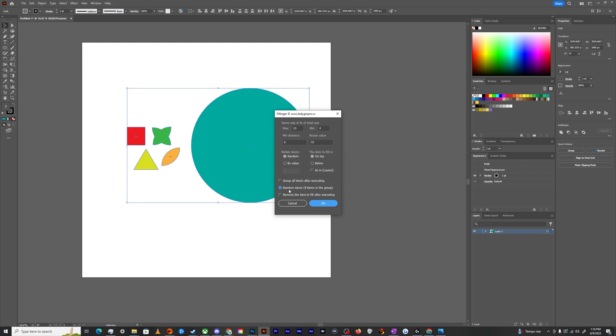We're going to select that and that's going to randomly pick and randomize all of these different items inside of that circle that are inside of this selection of stuff. So that'll be the square, the little leaf pattern, this triangle, all that stuff.